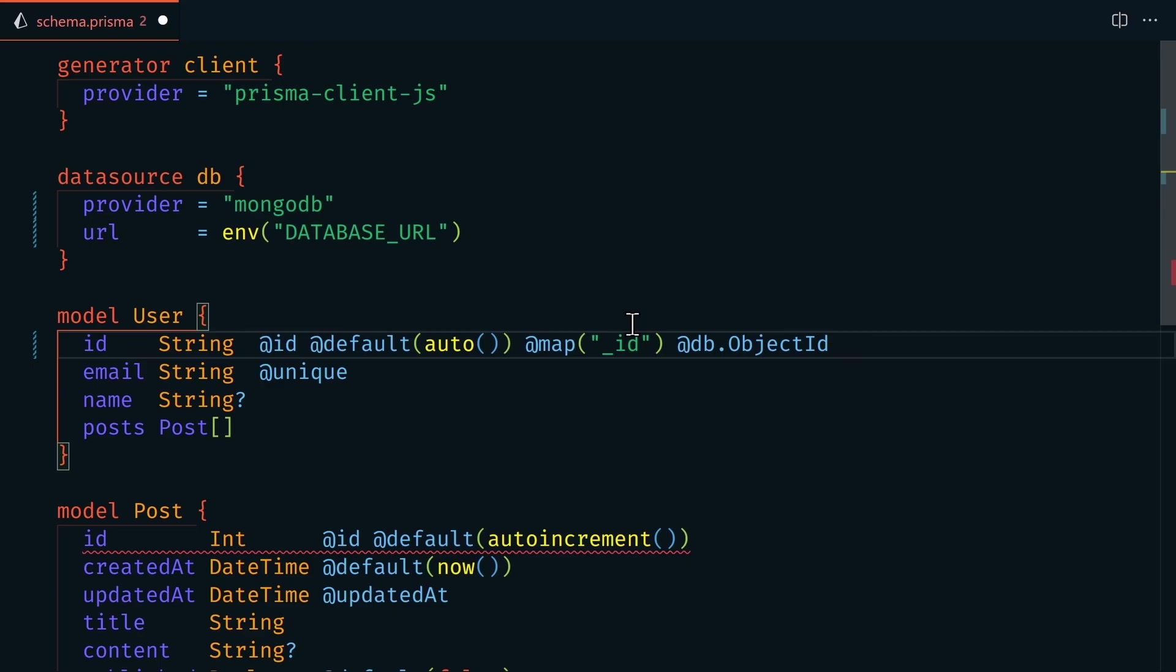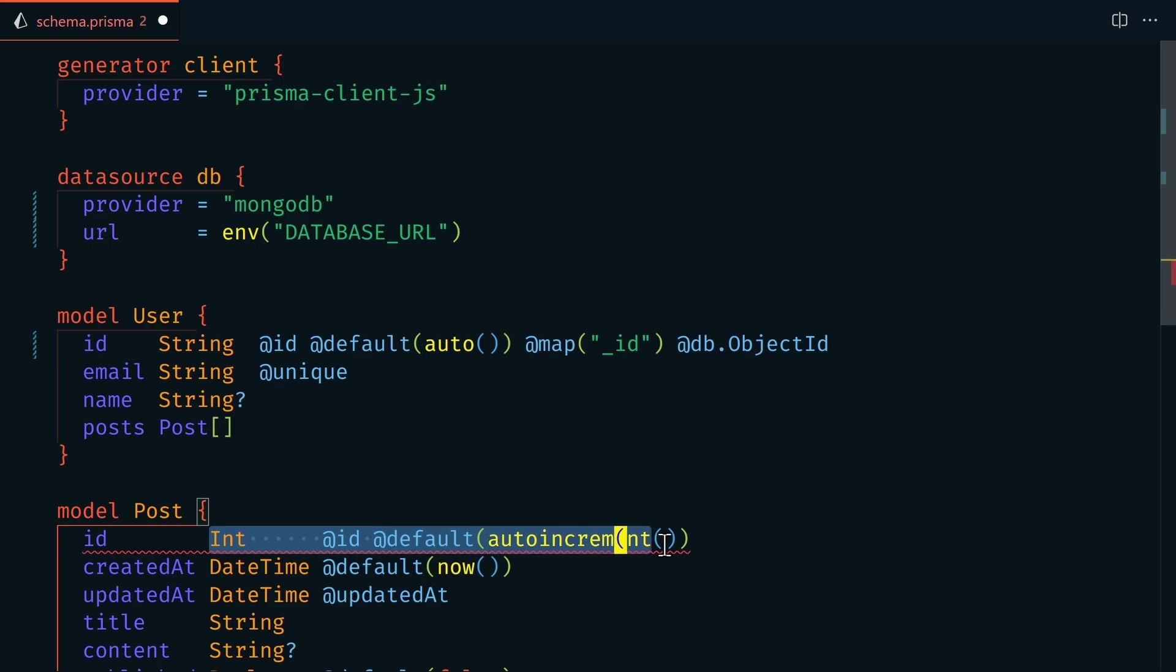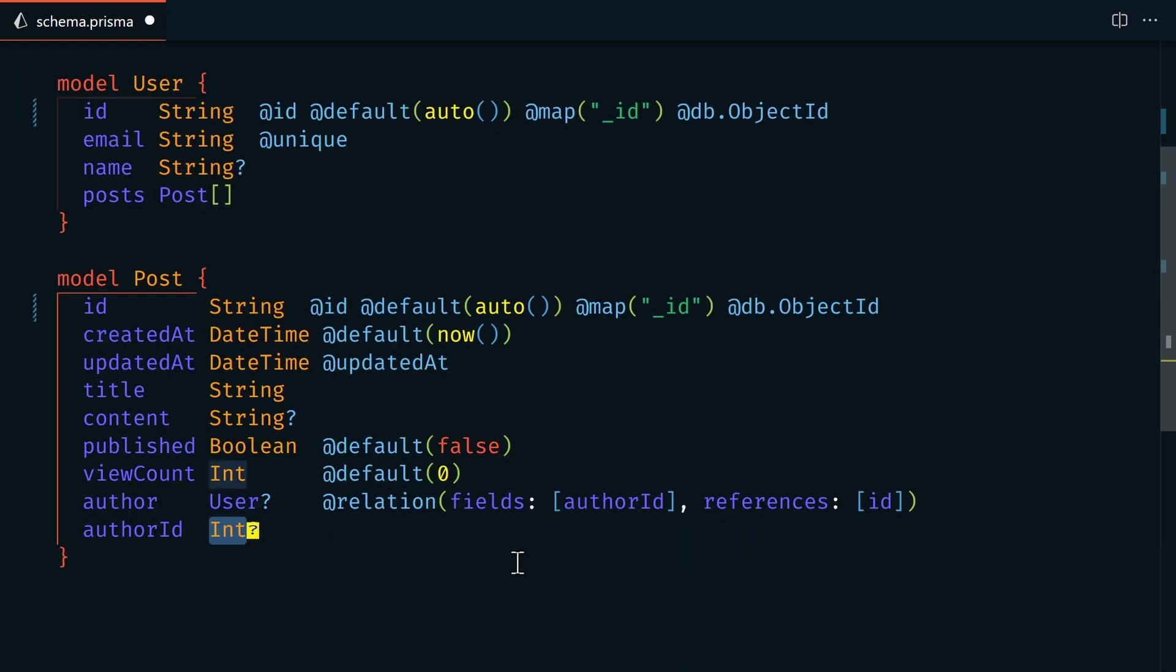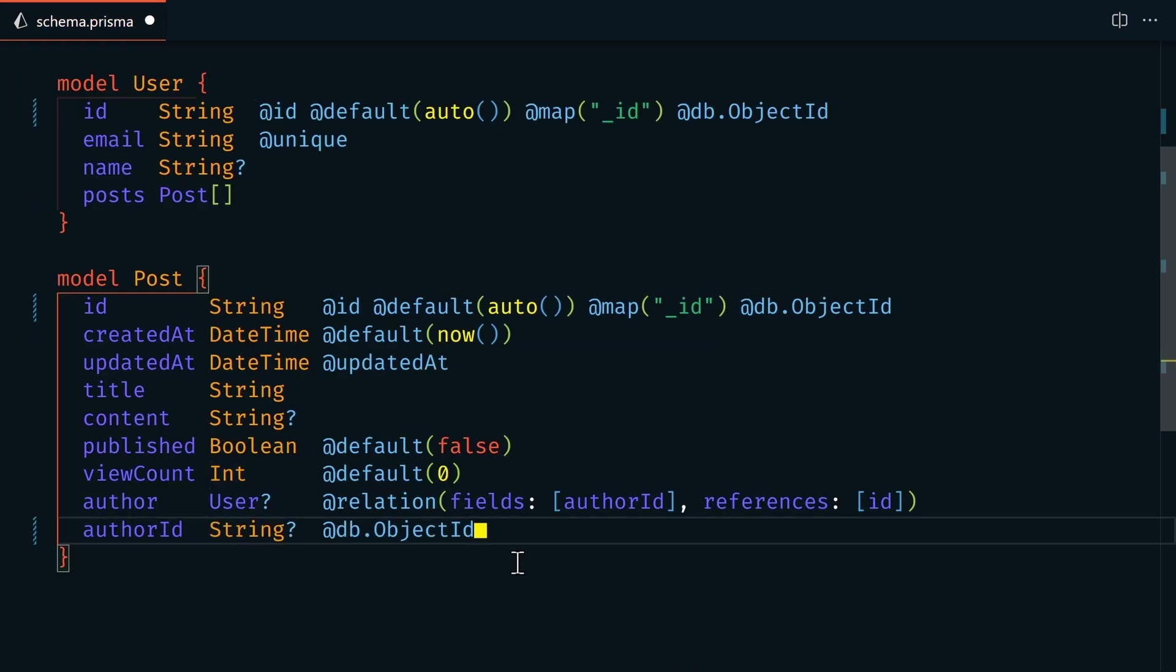And because we have the Prisma extension installed, we can also format this document. Let's do the same thing for the post ID. We'll also change the author ID to string and set its data type to object ID. Now this schema will result in a separate user and post collection in MongoDB. Each post will have a reference to a user. Now that we have our schema set up, let's install our dependencies and generate our schema.